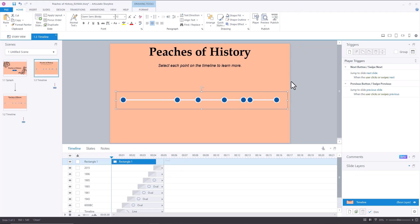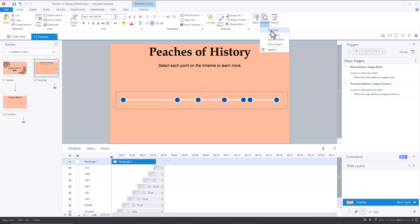So now when we preview this, we should, without creating any additional triggers, see all of the points on our timeline change as we select the timeline objects.